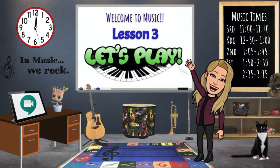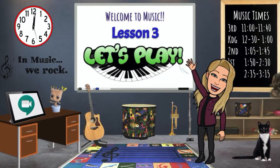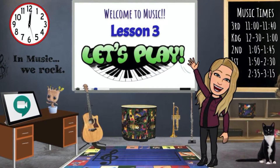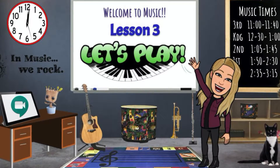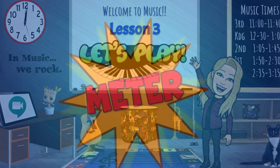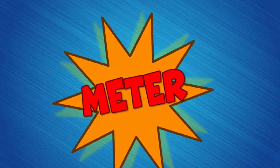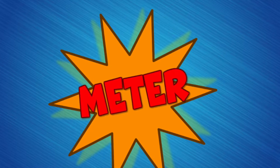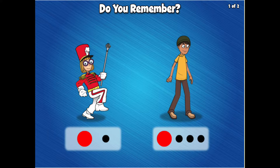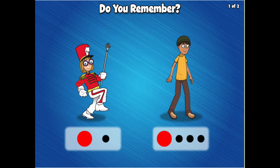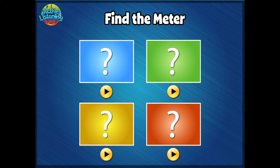Hello everyone, this is Miss Shally and welcome to lesson 3: meters of 2 and 4. In this lesson we will review the definition of meter. We will learn that the meter of 2 is often called the marching meter and the meter of 4 is called the walking meter. We will also recognize different styles of songs in meters of 2 and 4.